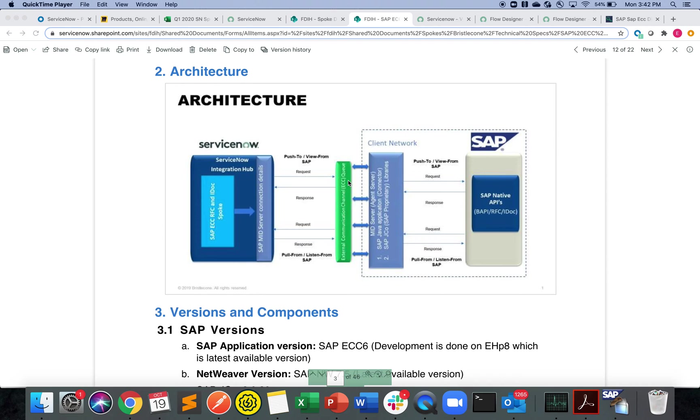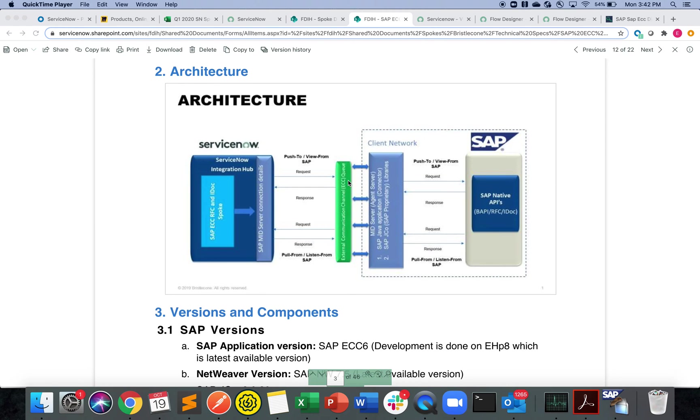Right now this one supports the SAP ECCI 6 eHP8 version. It's tested against the internal sandbox that we have. Theoretically you can support the older version, the eHP7, but we haven't tested against that instance.